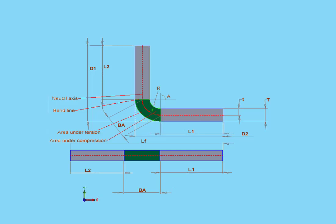There are many variables here, and in reality, many methods are used to calculate bend allowance. Trial and error is probably the most popular one. Bend tables are another popular method, and we'll be learning about those in this video.